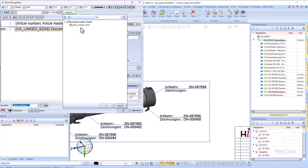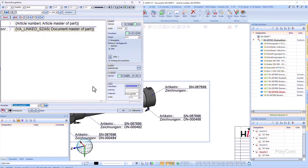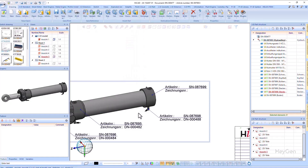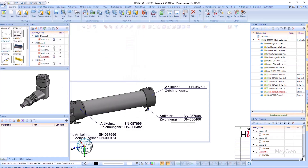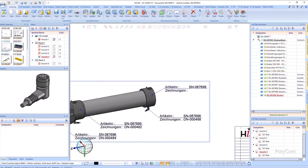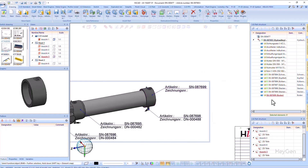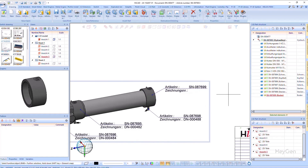It is important that there is a correct link in Helios between the part — that is the KRA file — the drawing — that is the SCA file — and the article master. If a part is linked to an article master and an SCA file, but not to a KRA file, then the annotation tag remains empty.